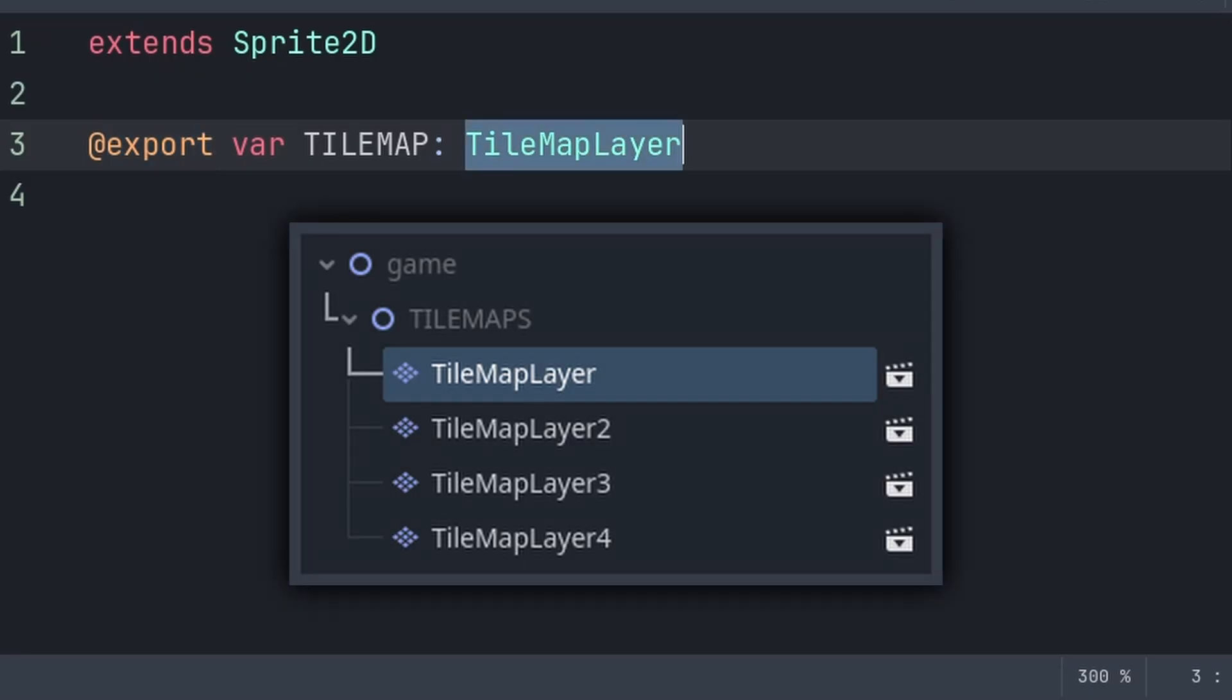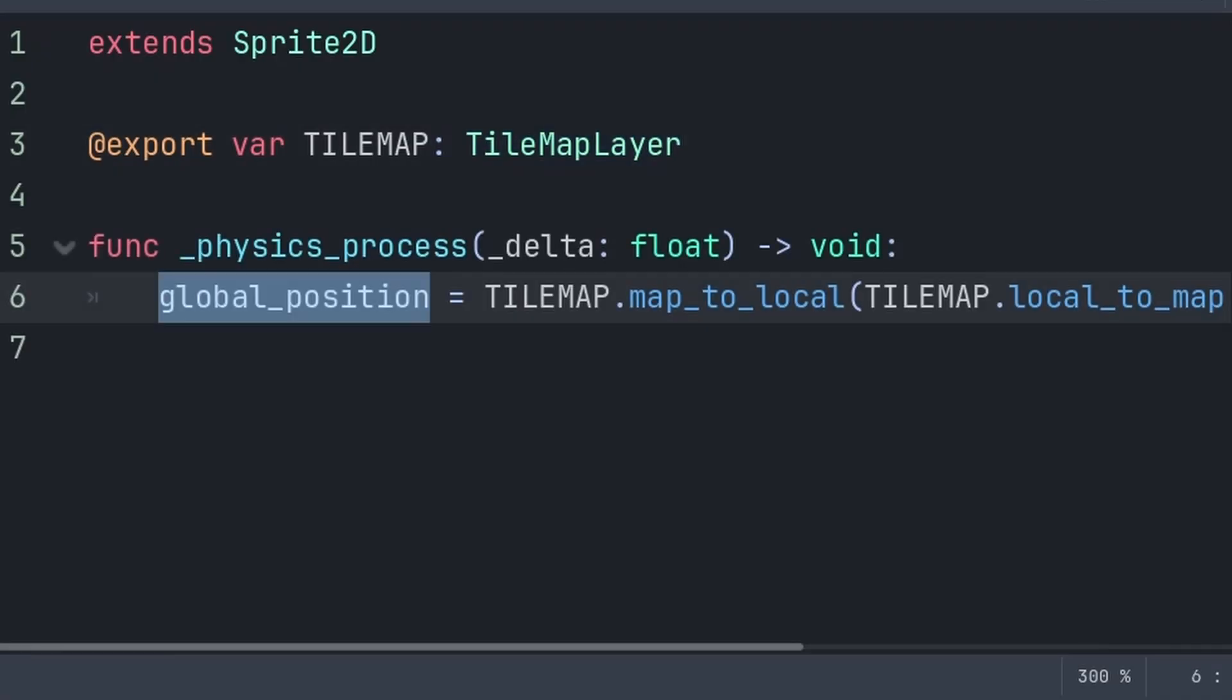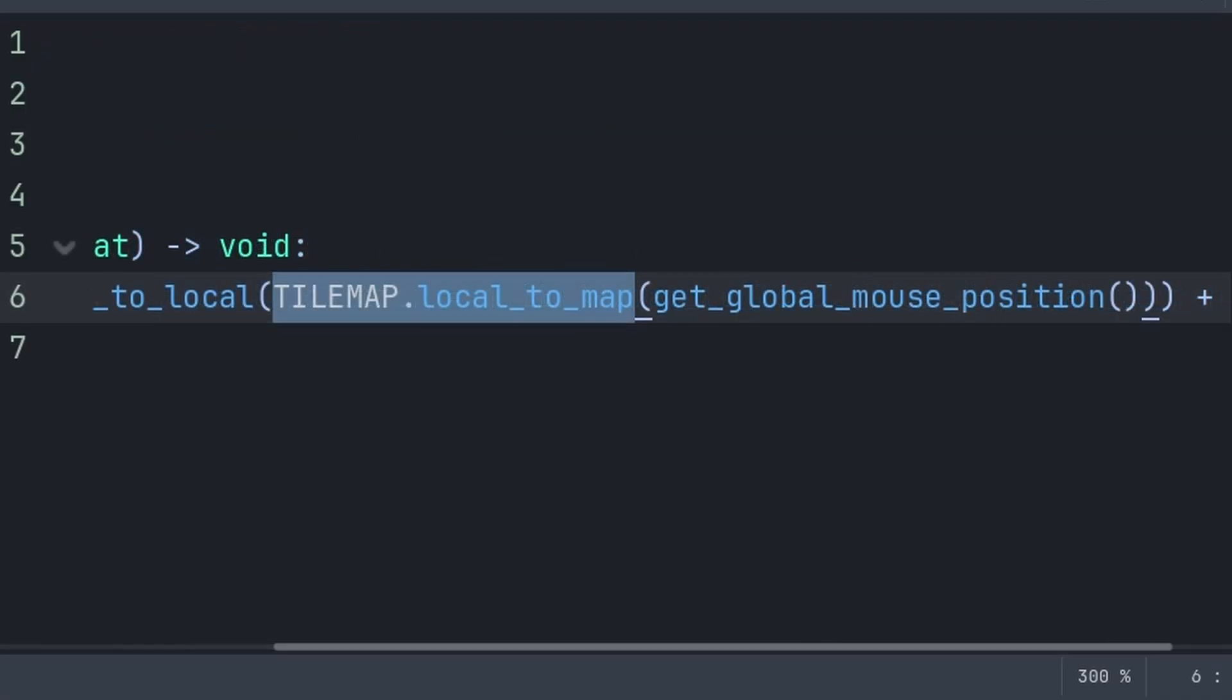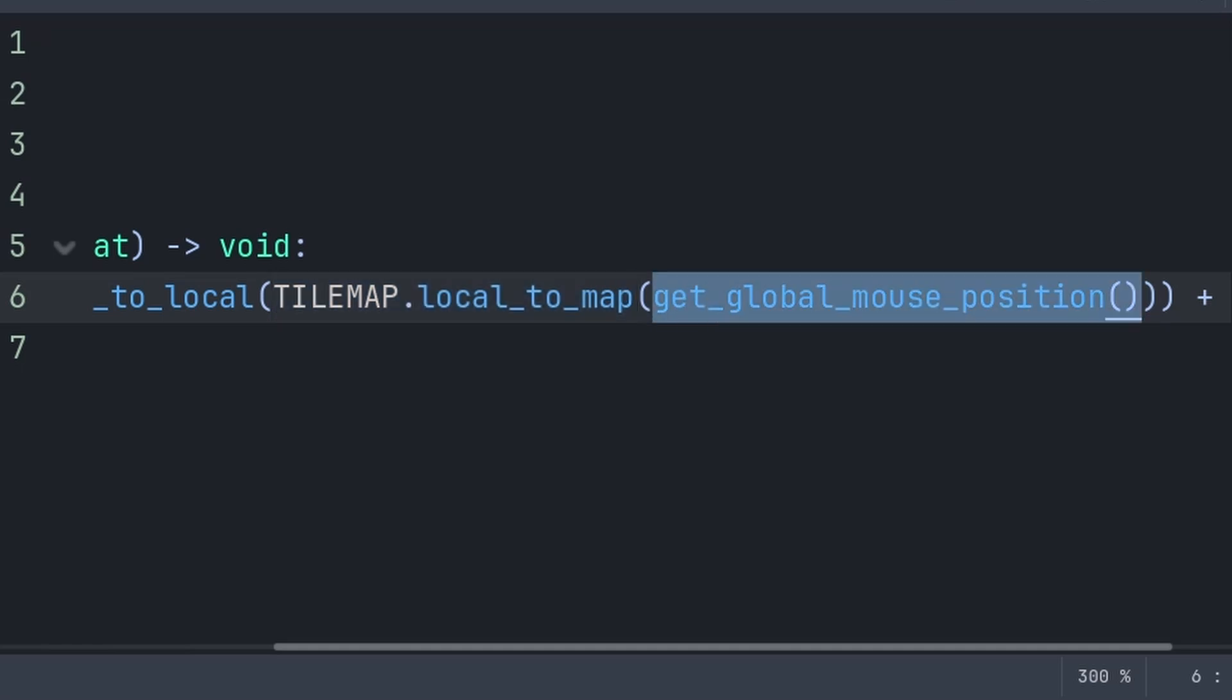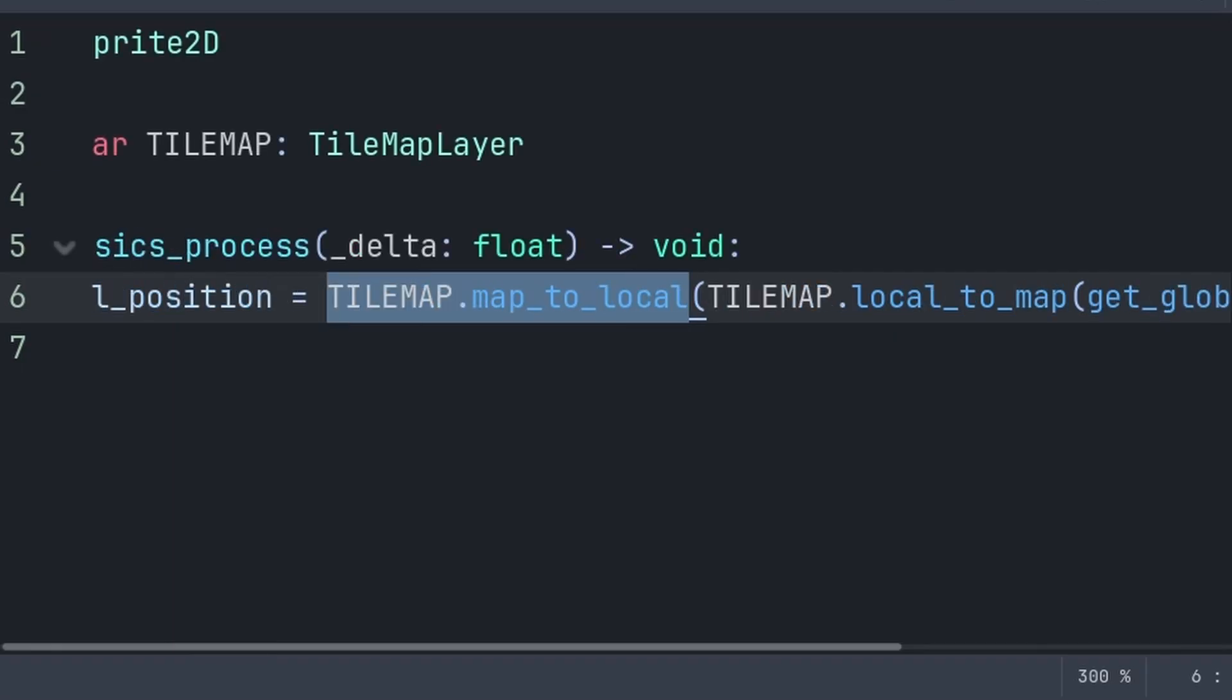Additionally, we define the variable to be a tilemap layer so that it is the only type of node that we can see when selecting. Now to snap a vector to a local position, first we grab the tilemap and use local2map, passing the position or vector2 that we want to snap. Local2map will simply convert the position into a tile or cell position on the tilemap, then we convert this back to a regular position with map2local.